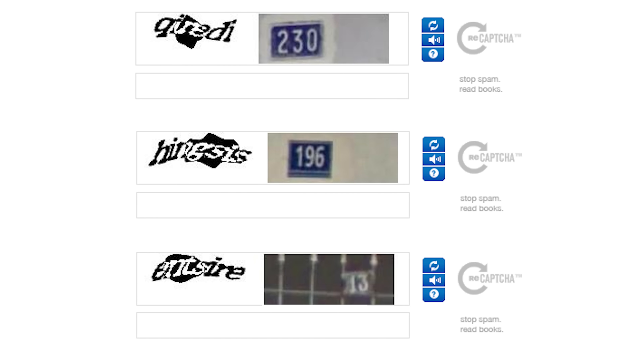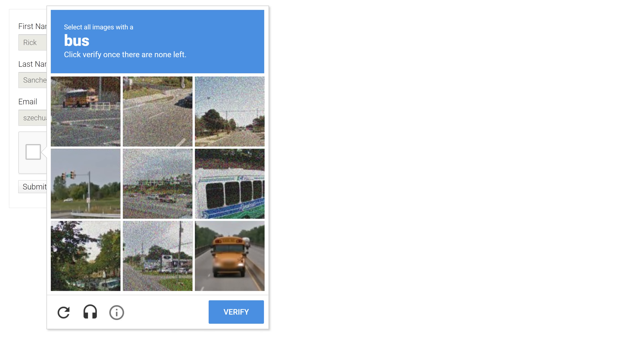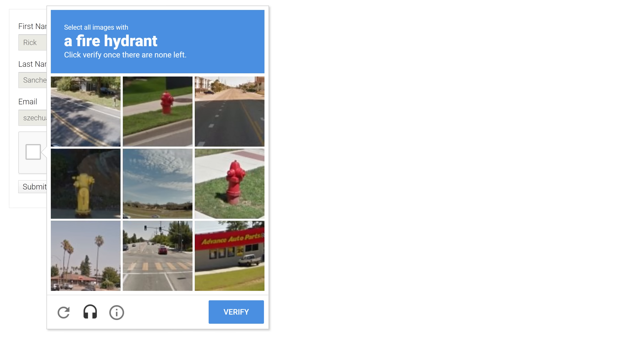By outsourcing word recognition to humans in this way, Google was able to blaze through their book digitization project, which is why you don't see these word CAPTCHAs anymore. For a while it was numbers — a picture of a number that looked suspiciously like a blurry photograph of a front door — helping Google Maps identify addresses through pictures taken from Google Street View. These days the CAPTCHA task tends to involve clicking on all images containing a road sign or a bus, because Google's parent company has an autonomous vehicle project and needs human brains to train their AI.